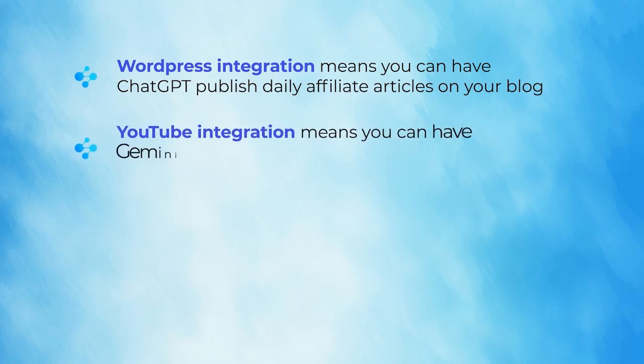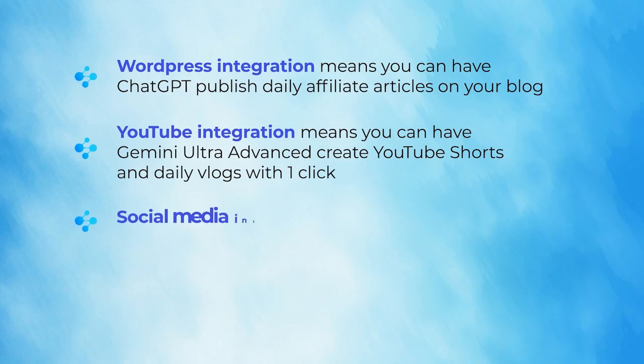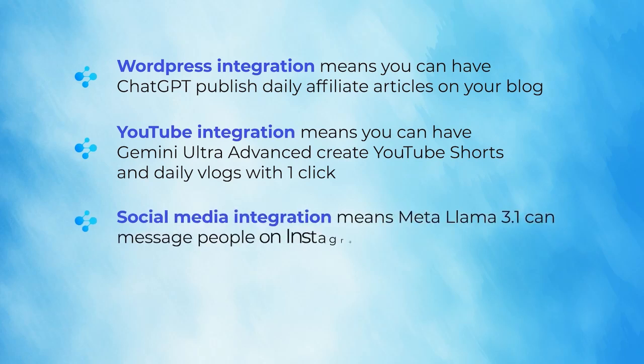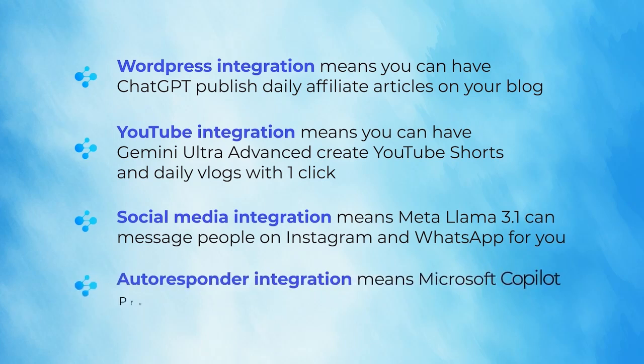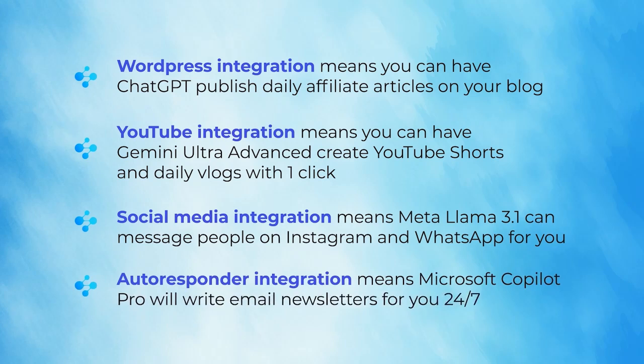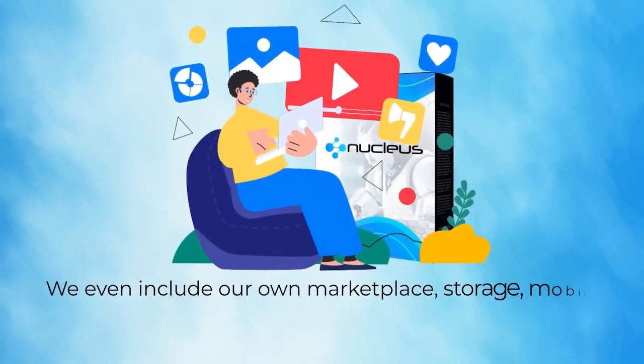YouTube integration means you can have Gemini Ultra Advanced create YouTube Shorts and daily vlogs with one click. Social media integration means Meta Llama 3.1 can message people on Instagram and WhatsApp for you. Autoresponder integration means Microsoft Copilot Pro will write email newsletters for you 24/7.